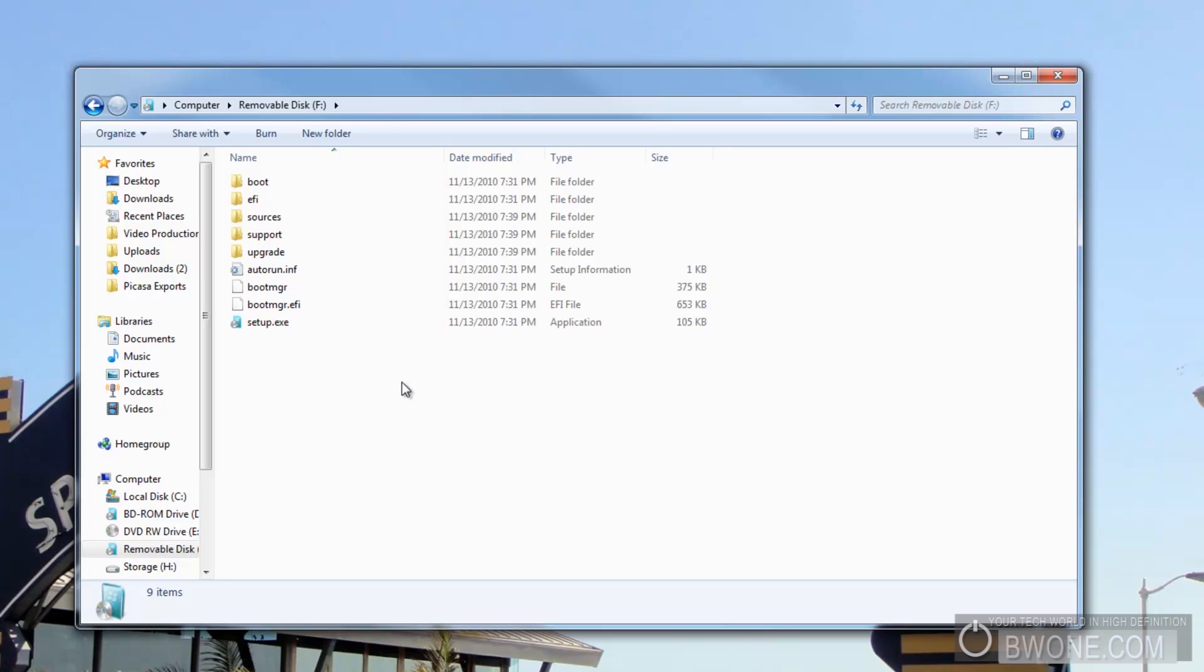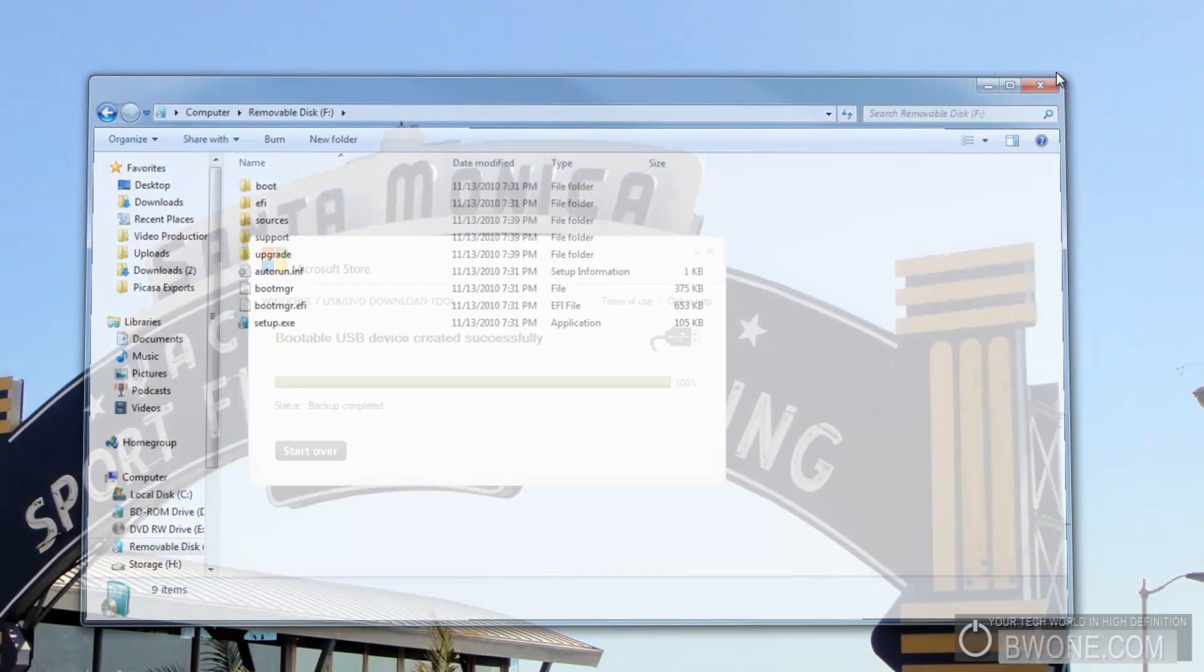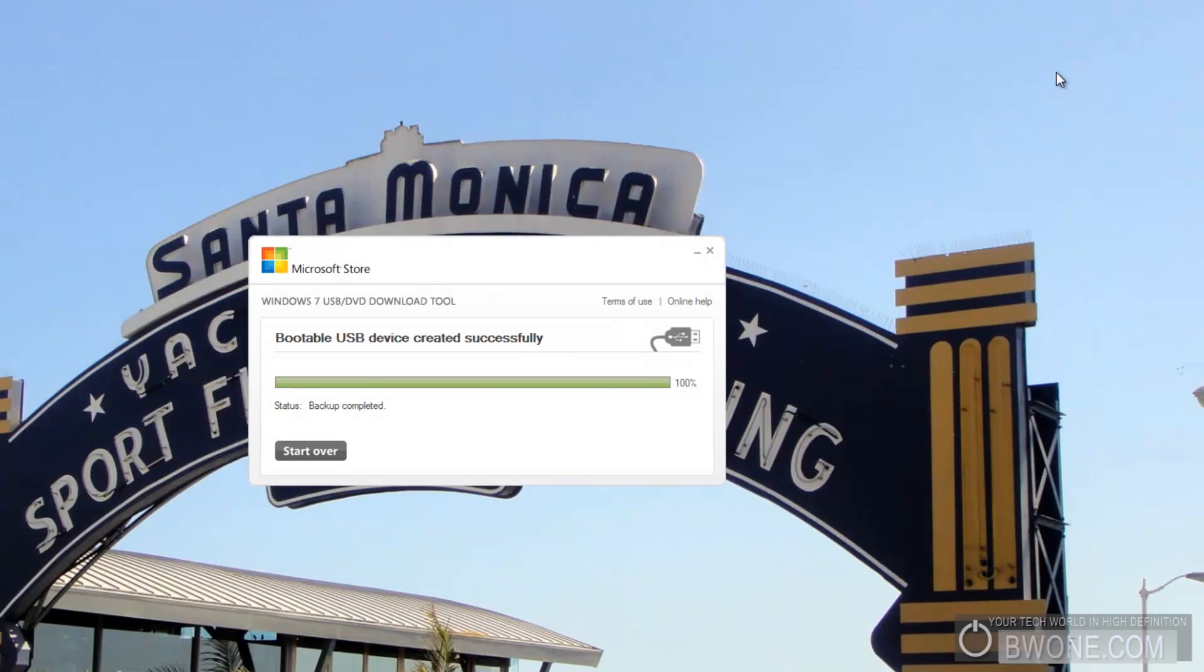You can install Windows 7 right from this USB pen drive. Real simple, real easy to do. So this is Bowman here from bw1.com. Remember to subscribe to our YouTube page, follow us on Twitter, and always remember to live your tech world in high definition.